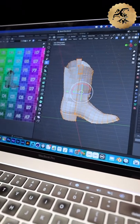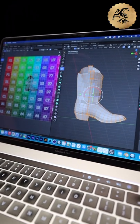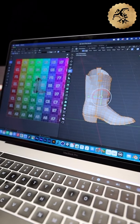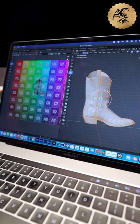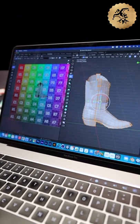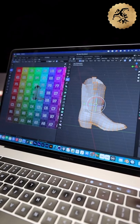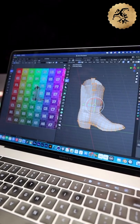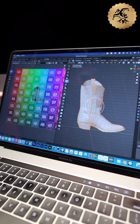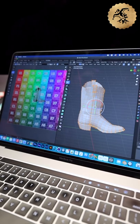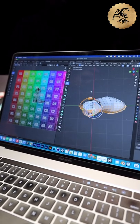From there we have something called a UV map. Imagine if you were to take a straight line and project it onto a curved cylinder — it's not going to keep its straightness, it's actually going to curve a little bit. So this UV map is what tells the computer to account for the curvature of the boot.